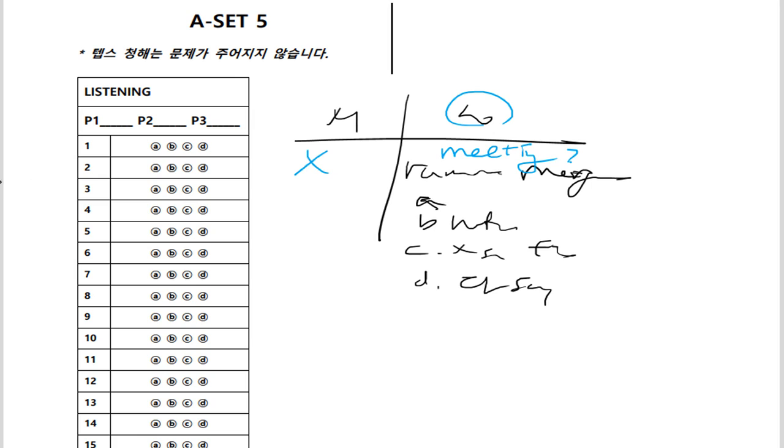자, was it about the rumored merger? 자, rumored merger 뭐예요? Rumored merger? What does it mean? What is it about the rumored merger? Rumored merger? 무슨 뜻이에요?